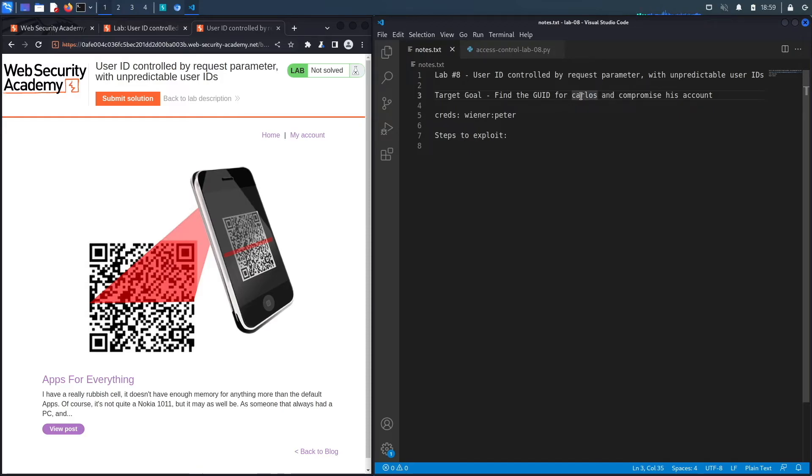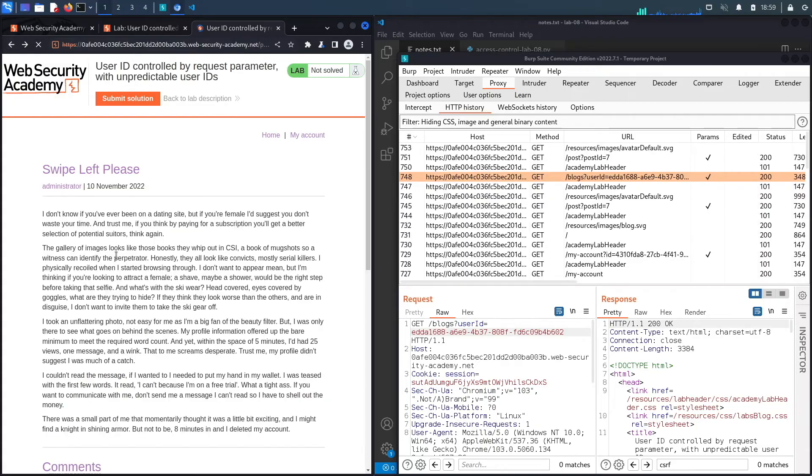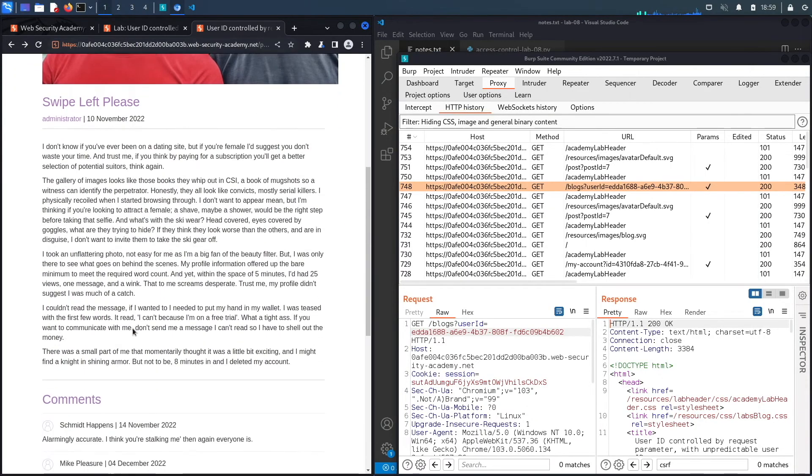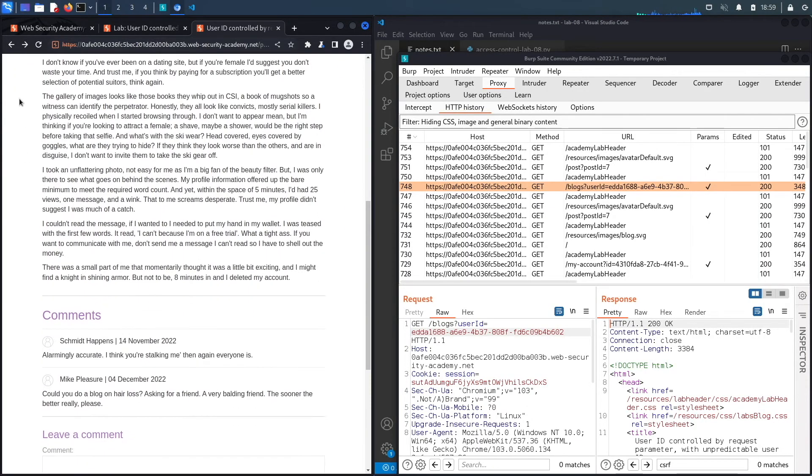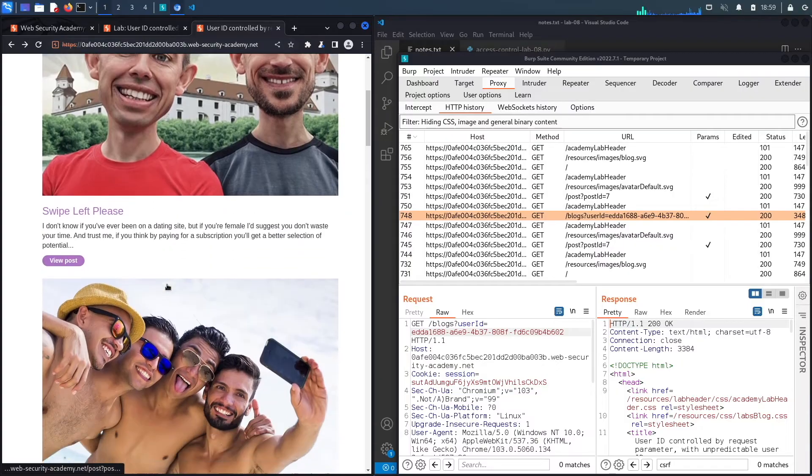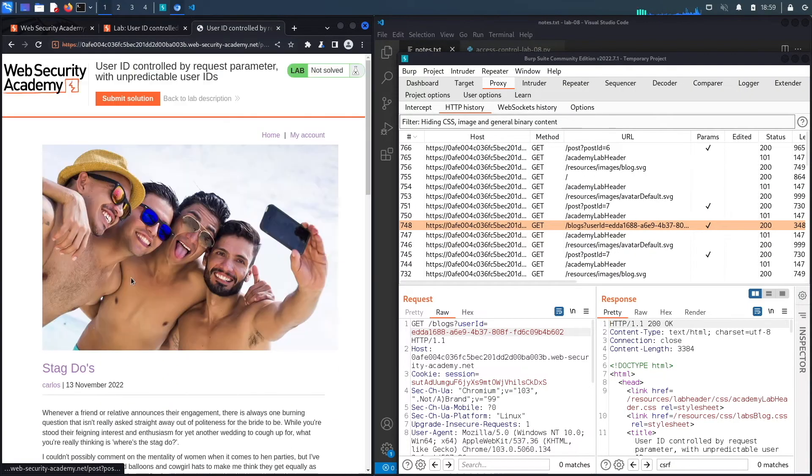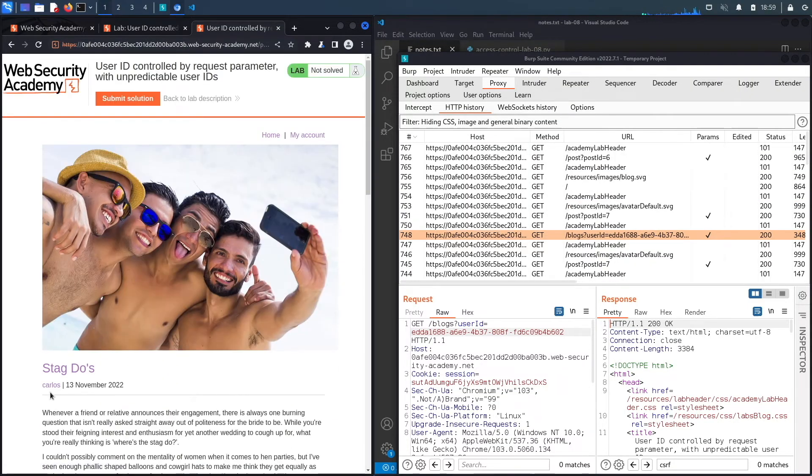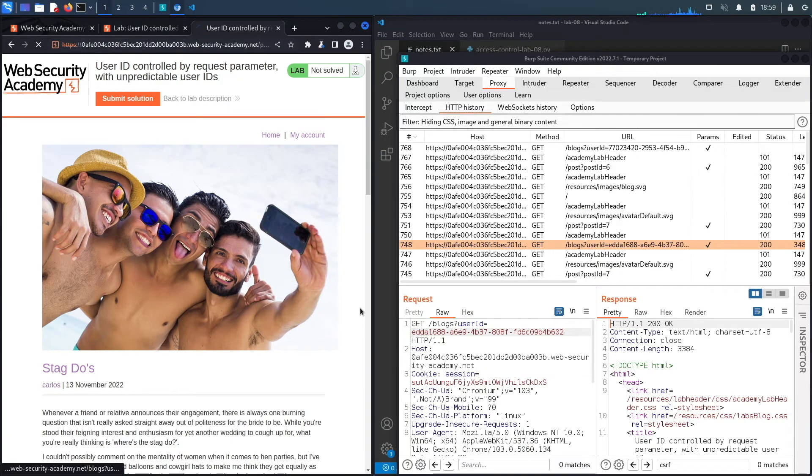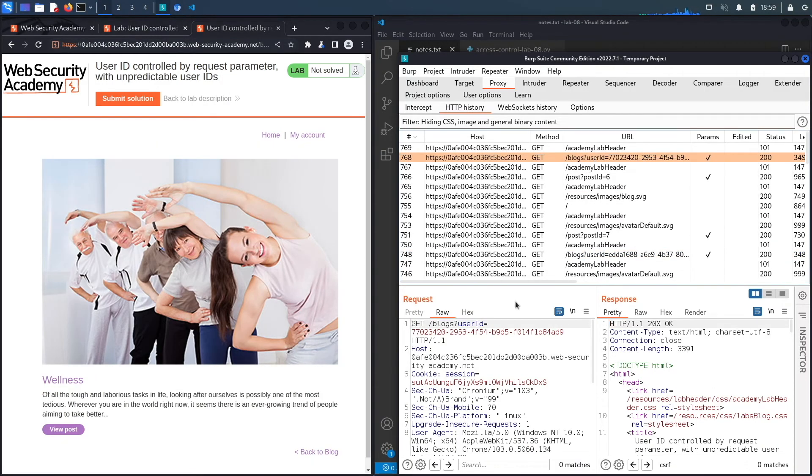Let's see the second one. And here we go, the second one is written by the Carlos user. If I click on that, I should get the user ID for the Carlos user. So I'm going to copy that.